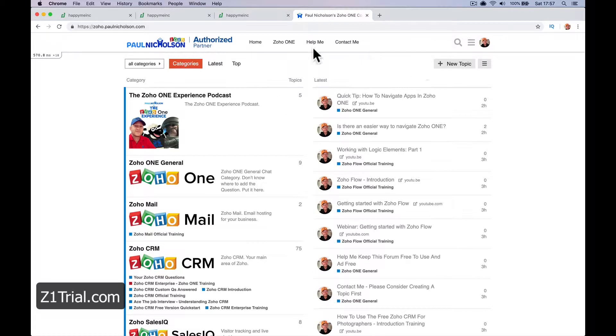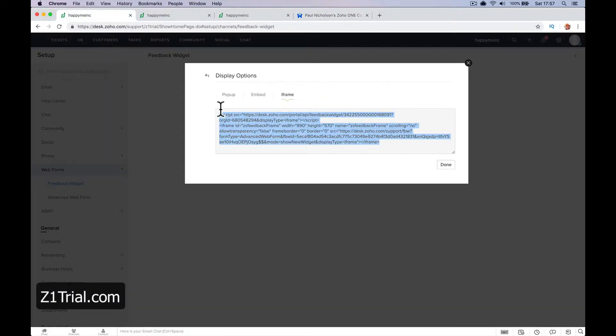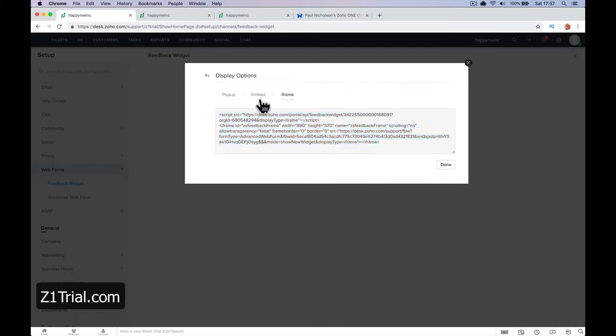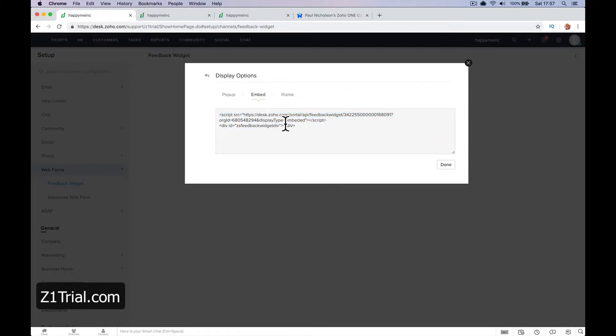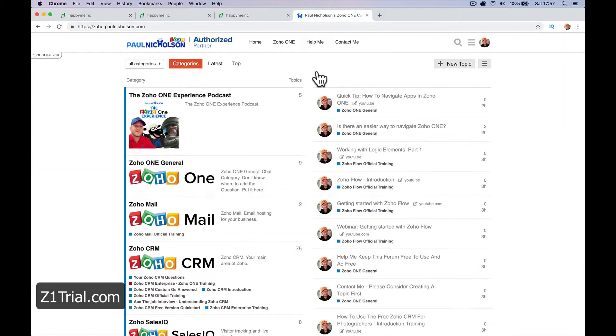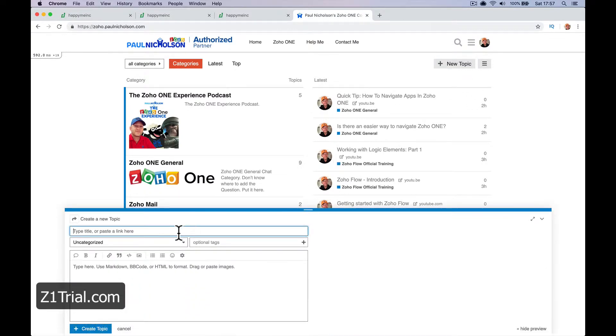Right, so I've allowed that embed code to work. What I'm actually going to do is use this iframe. I don't think the embed code for me is going to work in my forum, so I'm going to use the iframe. So I'm going to create a new form: how do I embed a widget form?